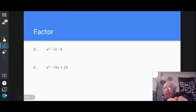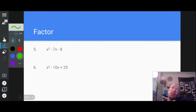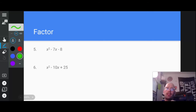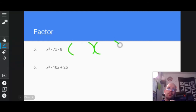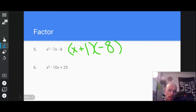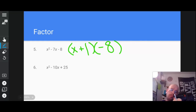Now I need two numbers whose sum is negative 7 and whose product is negative 8. Since the product is negative, I need a positive and a negative, and the negative has to be larger. The only two numbers that multiply to negative 8 yet add up to negative 7 are negative 8 and positive 1, because negative 8 plus 1 is negative 7. If I reversed them, I'd get positive 7.